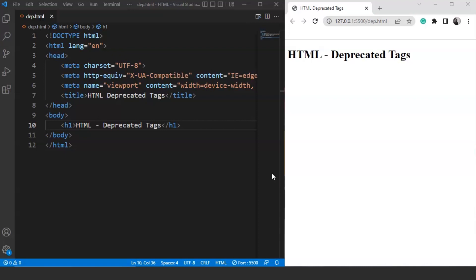Several tags were deprecated from HTML with the introduction of HTML 5.0. Let's have a look at some of them, because it's not possible to cover all of them in a single video. The first tag we are going to discuss is the applet tag. This tag was used to embed a Java applet in an HTML document. This tag doesn't work anymore because most browsers don't support plugins, including the Java plugin.